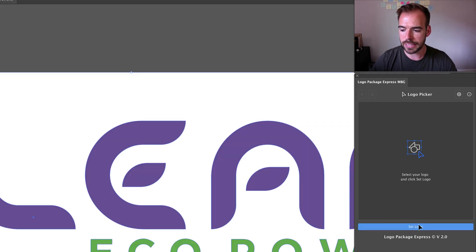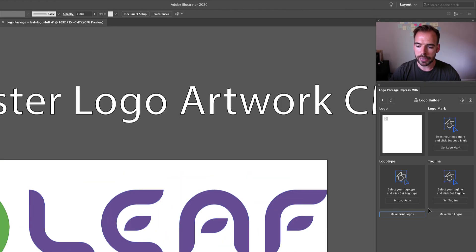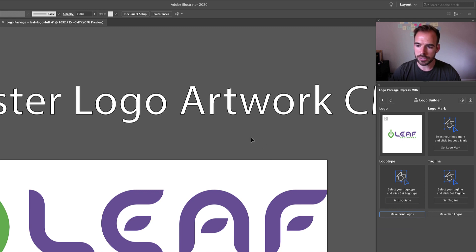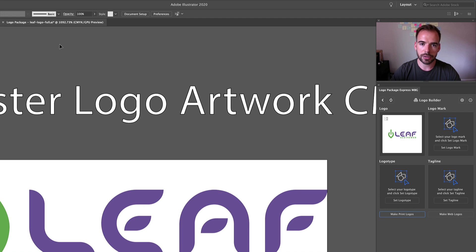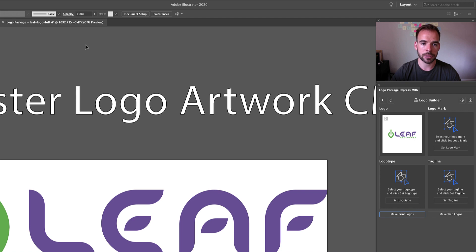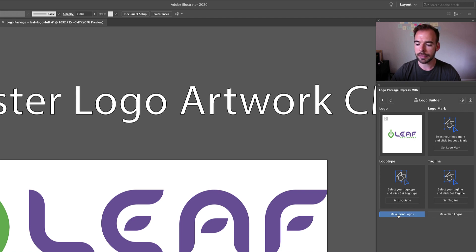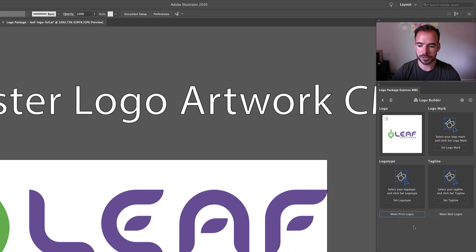First up is that set logo button, but beyond this what we're doing is taking a look at whether or not you have brought in a logo file that was in CMYK document color mode or RGB document color mode. Depending on which color format you've brought in, we will highlight the type of logo you should probably make first for your logo package.